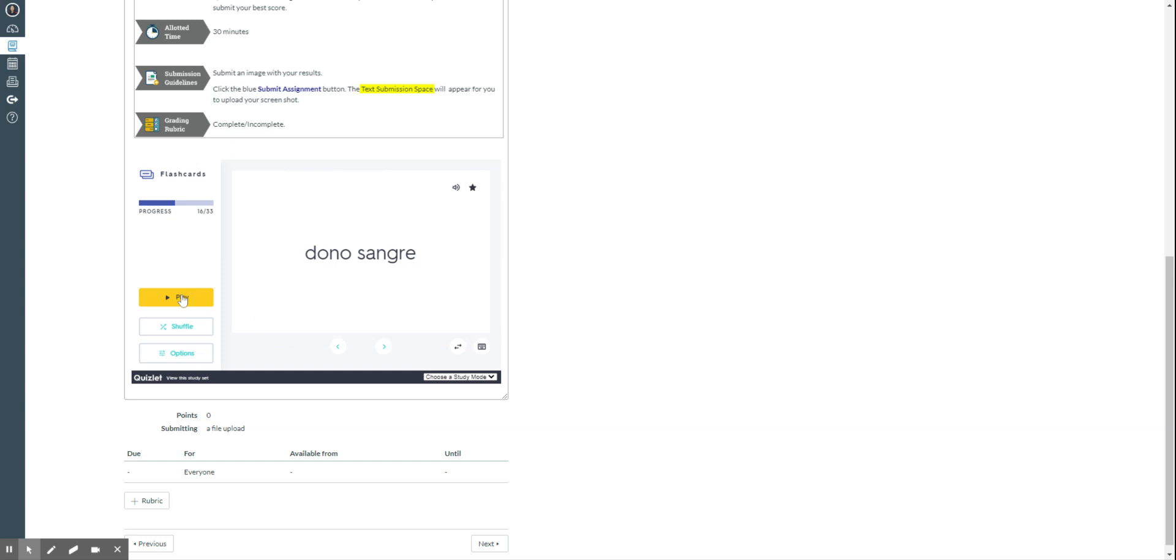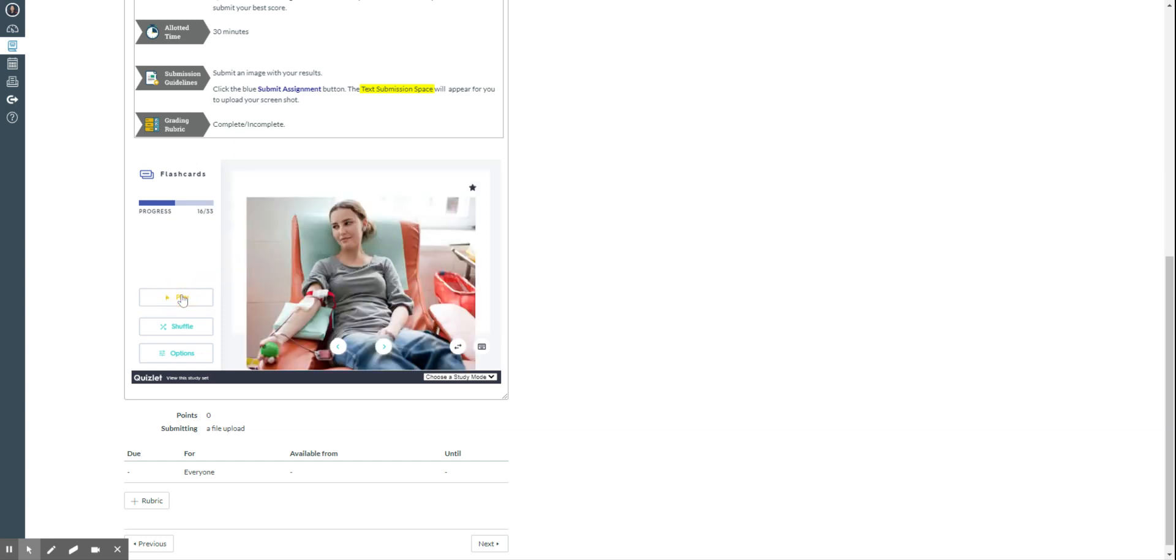Once you finish listening to those flashcards, now is the time for you to choose a study mode. So you're going to go here to this arrow and you have several activities. You can do the match, the learn, the test, or spell.